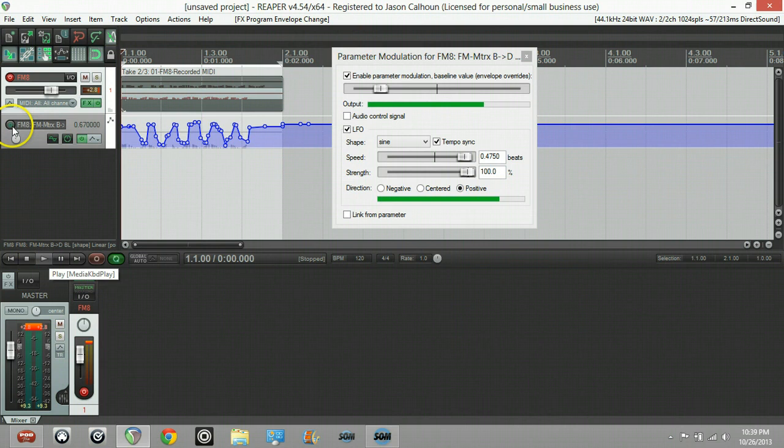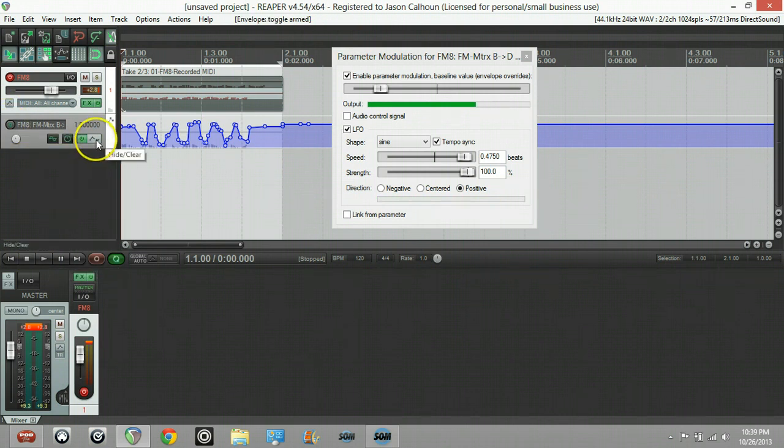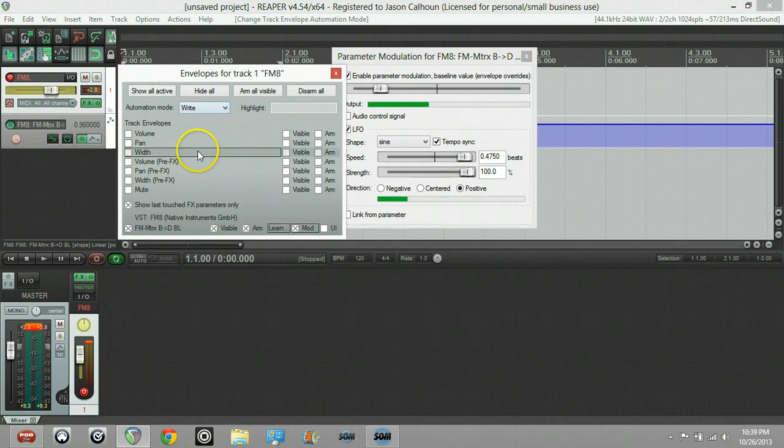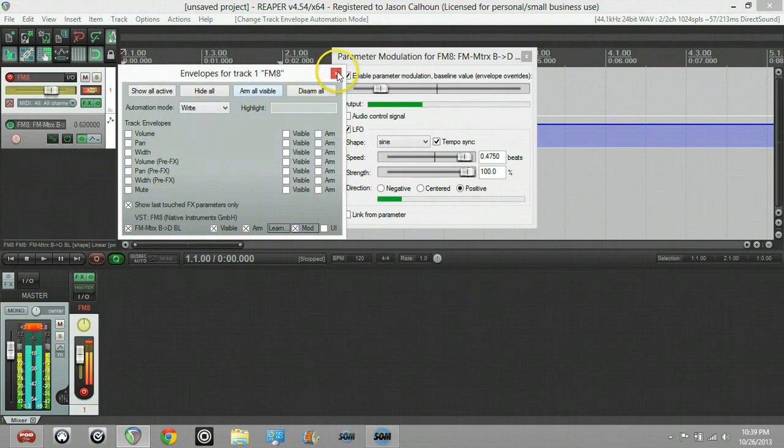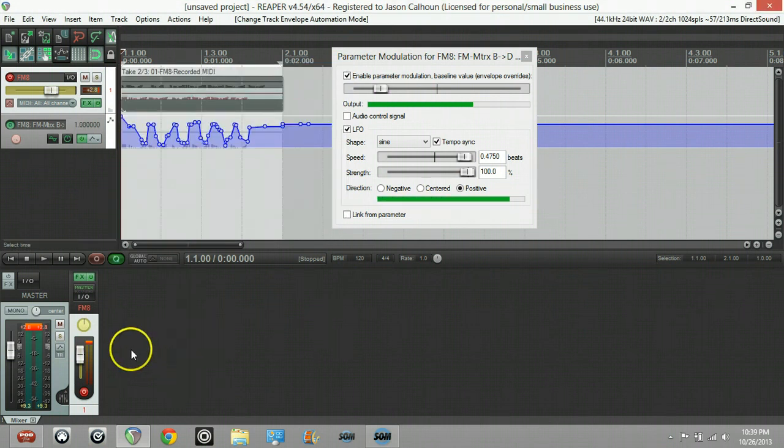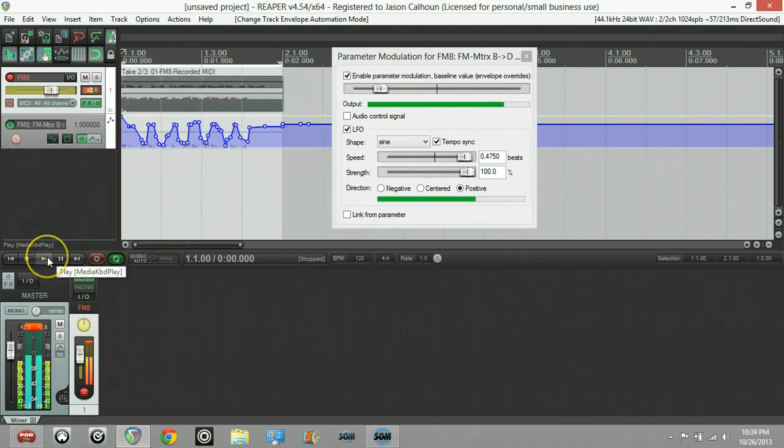Get it set up to where I like it, go ahead and toggle the looping on, and then arm this for recording. Before we do that we need to make sure that we're in write mode, and press play.